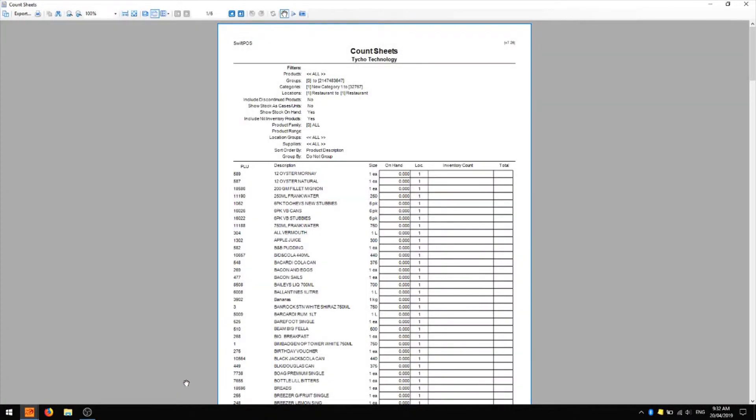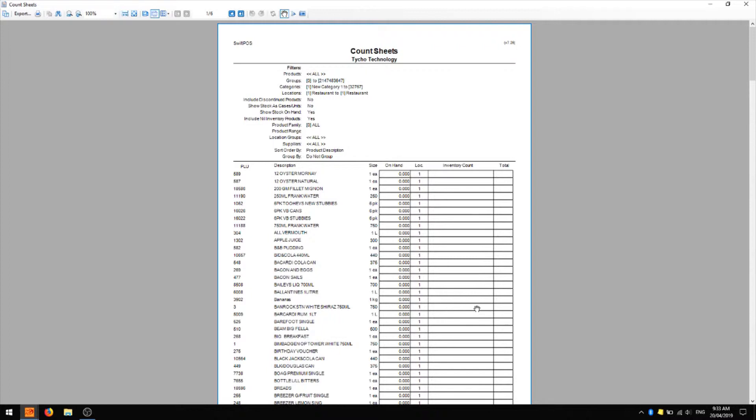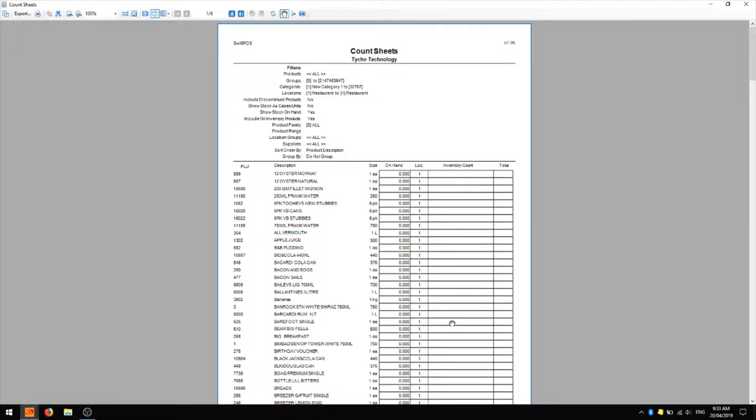Here we can see the count sheet which you might like to print off. It tells you what stock it believes you have on hand. At the moment I have 0 on hand for everything. It tells you the location reference number and it provides a space for your inventory count. Because stock of the same item might be stored in several different locations, you may come across it more than once, which is why you have space for multiple counts of that particular item as well as a column for the total which is going to be the sum of all those individual counts. So you can print this off and then we can proceed with the rest of the stock take.